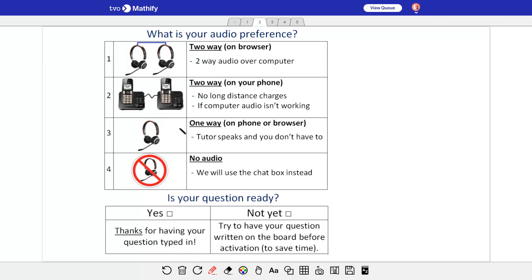This one talks about audio. You can use audio browser audio. If you have a mic on your device or a plug-in mic, like a USB mic, you can use a phone, a landline phone or a cell phone. No long distance charges apply.